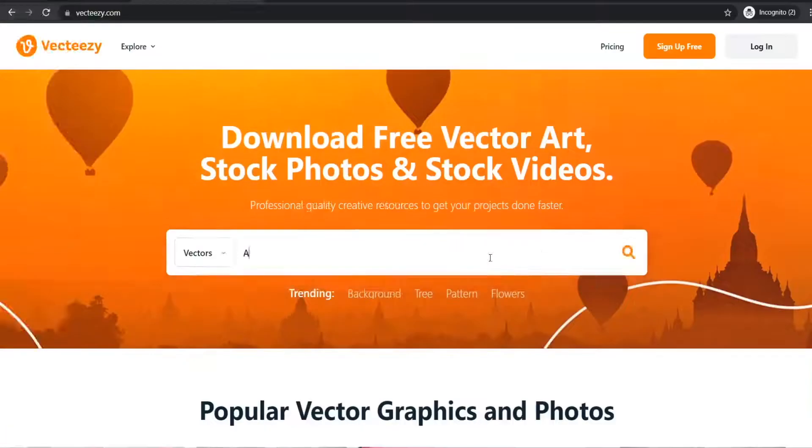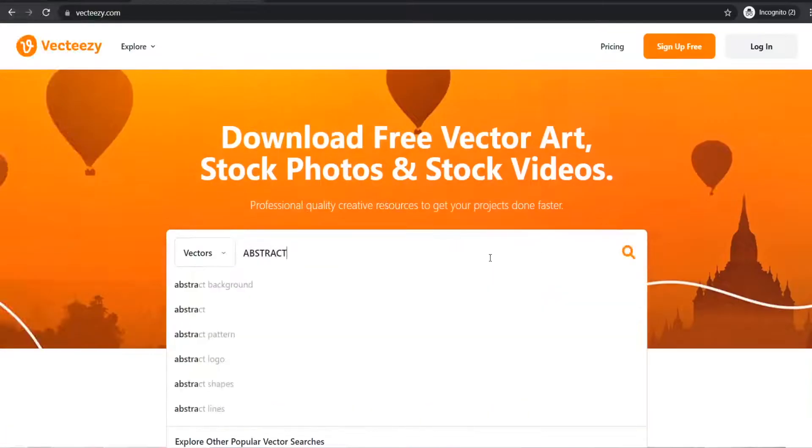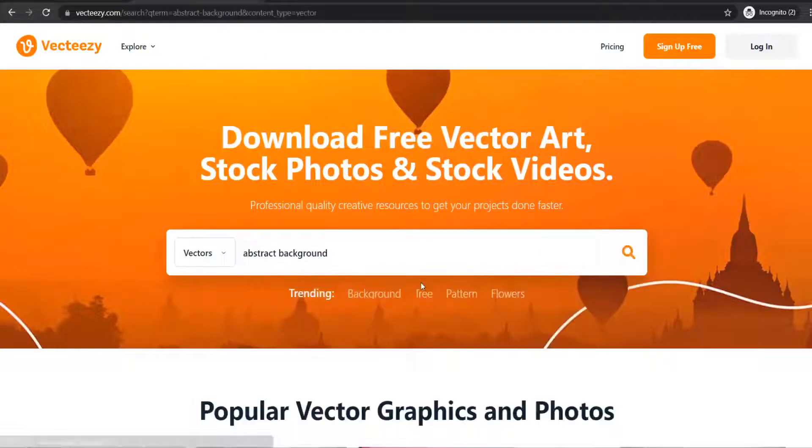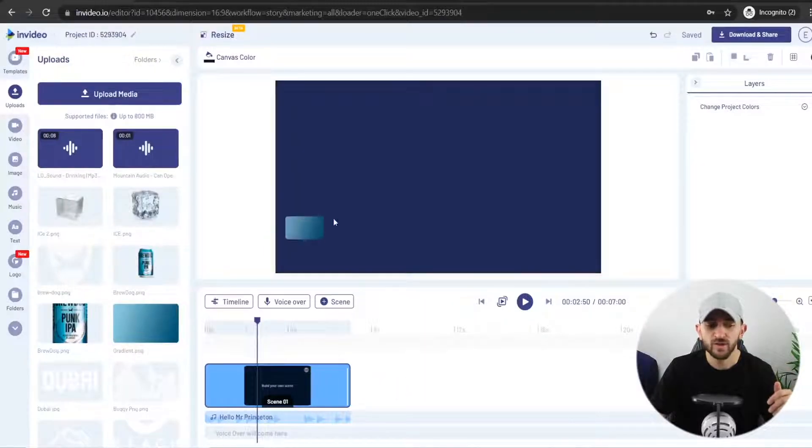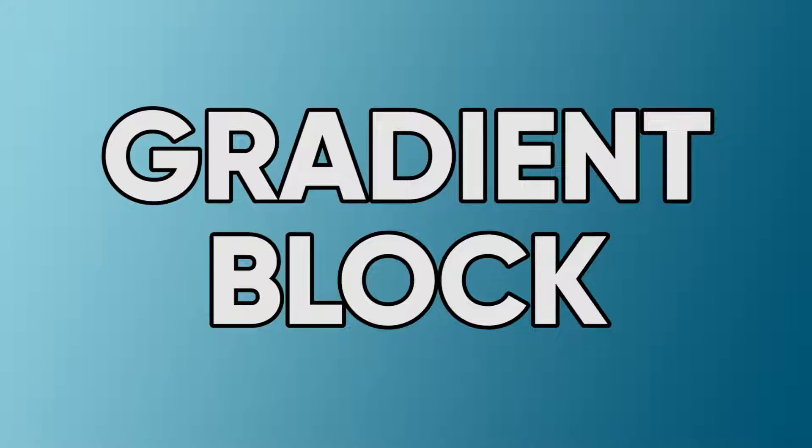The next thing you are going to want to do is add a background to your canvas. You can use free websites such as VectEasy to download free vector images to use for the background of your epic product motion poster. Once you have found a background that you like, all you need to do is upload this and drag it onto your canvas. For my background, I'm using a simple gradient block that is the same colors as my product.